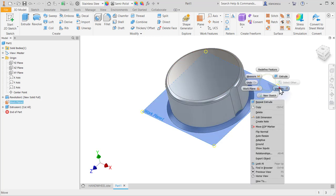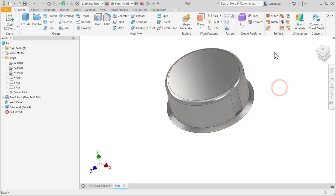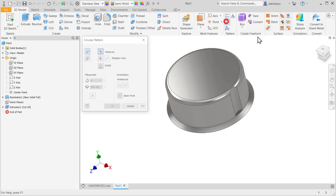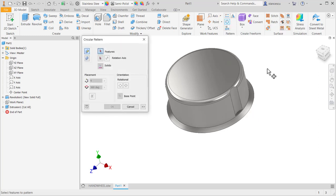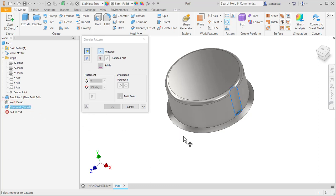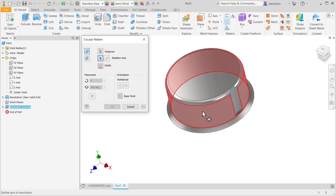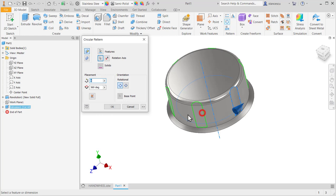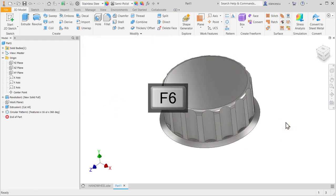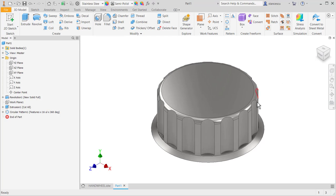And now we apply this circular pattern. Circular pattern of what? Of the recession. We select from here or we select from here, the same thing. The feature recesses. What is the axis? The axis is of this cylinder. How many recesses are here? 16. Okay. It looks very nice.